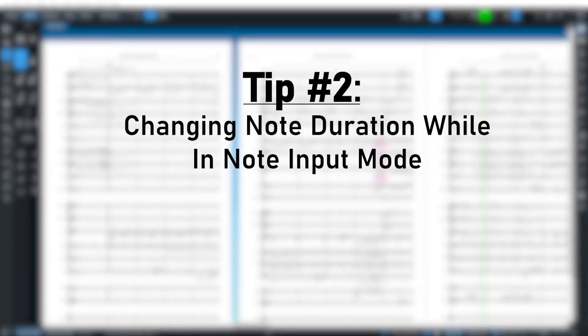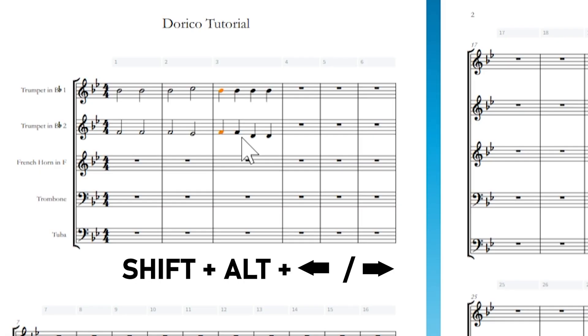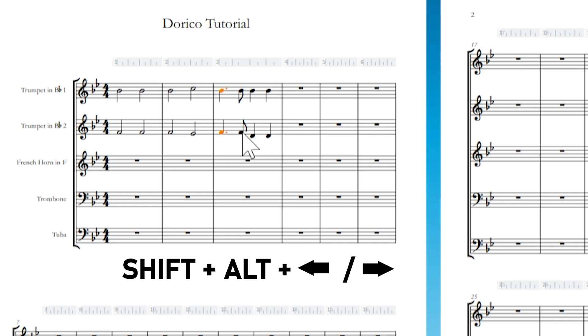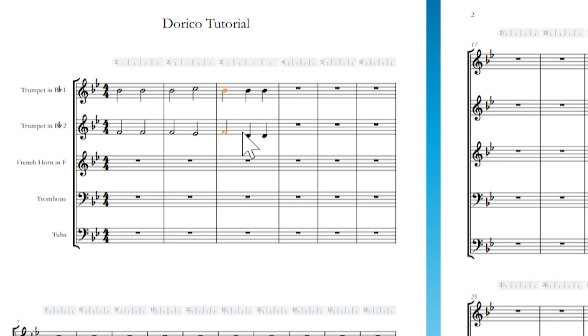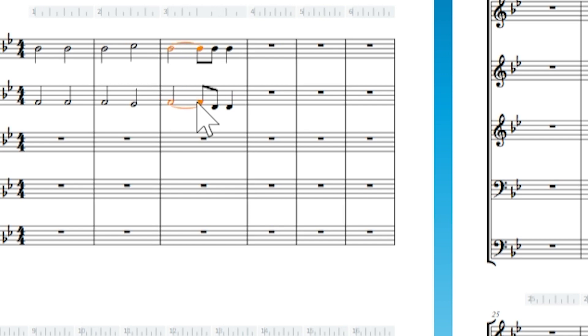Number two, changing note duration while in note input mode. You can increase or decrease the length of a selected note by holding Shift and Alt and the left or right arrow keys. This will not completely destroy or displace any other notes you've created. Dorico will adjust the respective length of adjacent notes to allow for the change.